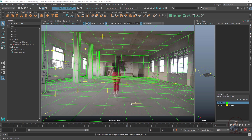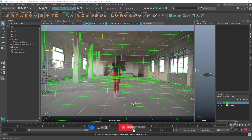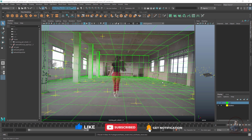Before rendering your wireframe, one important thing: you have to hide your locators. Otherwise they will also appear in the wireframe render. So hide them first.